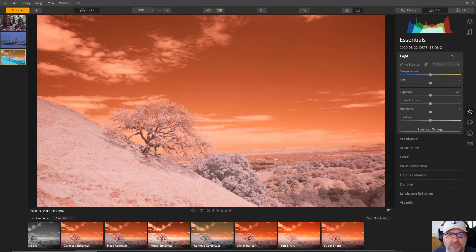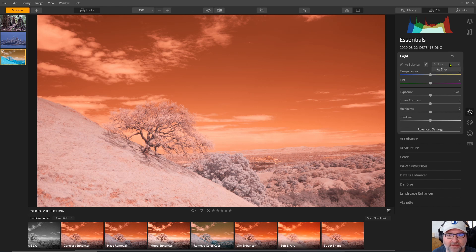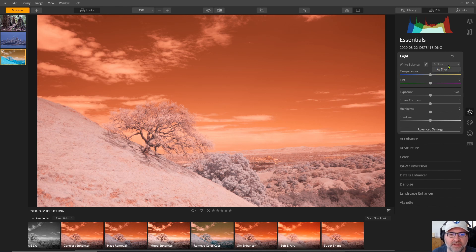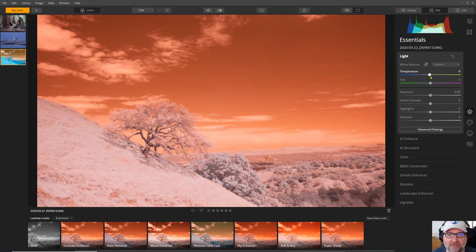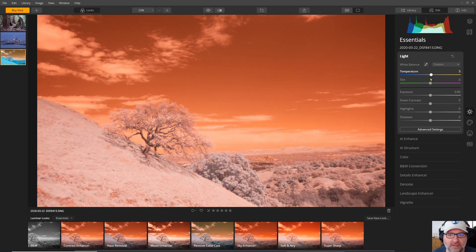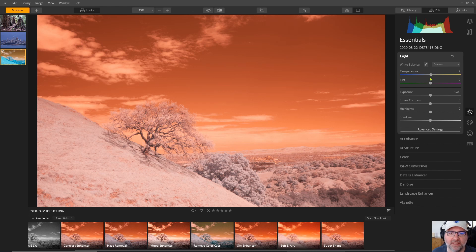So the first thing I'm going to do is try to set a white balance and you'll notice immediately that I don't have any presets available for daylight or cloudy and I don't have a Kelvin reading. I just have this kind of a simple temperature and tint option that you would get if you are working with a JPEG.